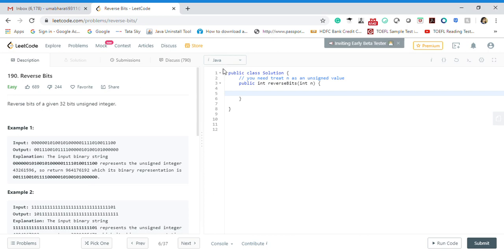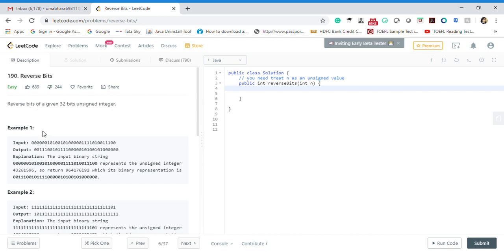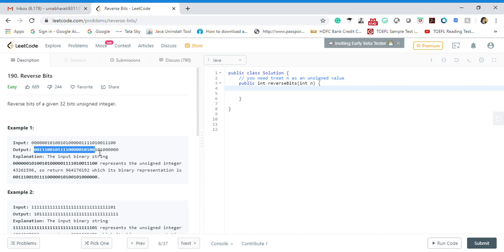Hello, welcome to my channel. I'm here to give you a solution for Reverse Bits, which is problem 190 on LeetCode, and it is an easy problem. So let's get started. What does the problem say? Reverse bits of a given 32-bit unsigned integer. They gave you the input, some 32-bit integer, and then they have reversed it and this is the output they're expecting.